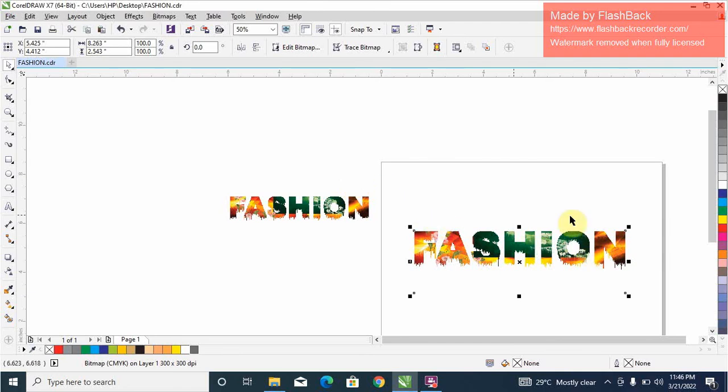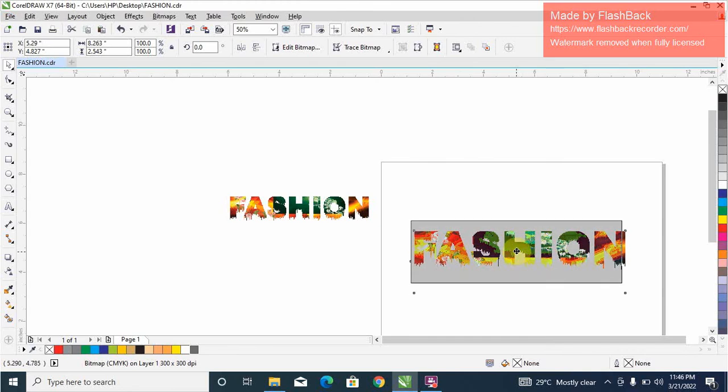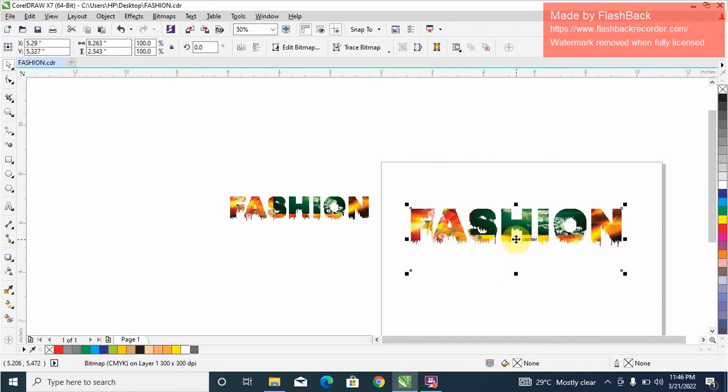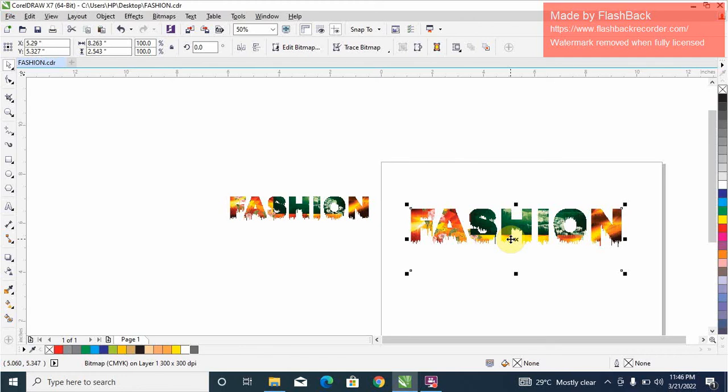This is it. We're already done, you can see it's very easy. What the design is like, oh very very fine. So guys, please don't forget to subscribe. Thank you.